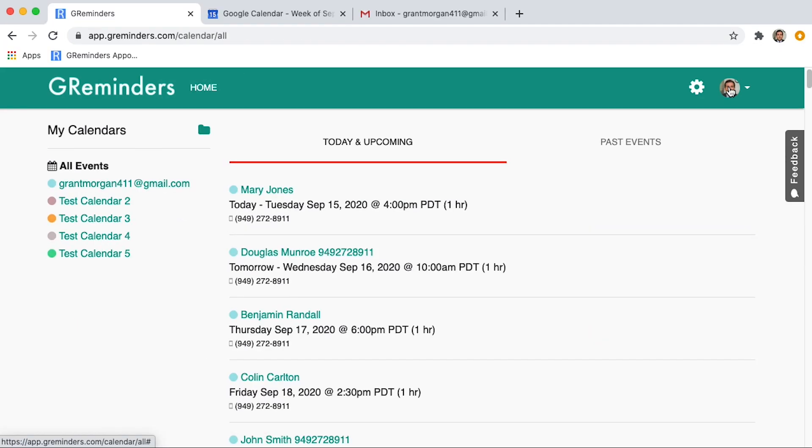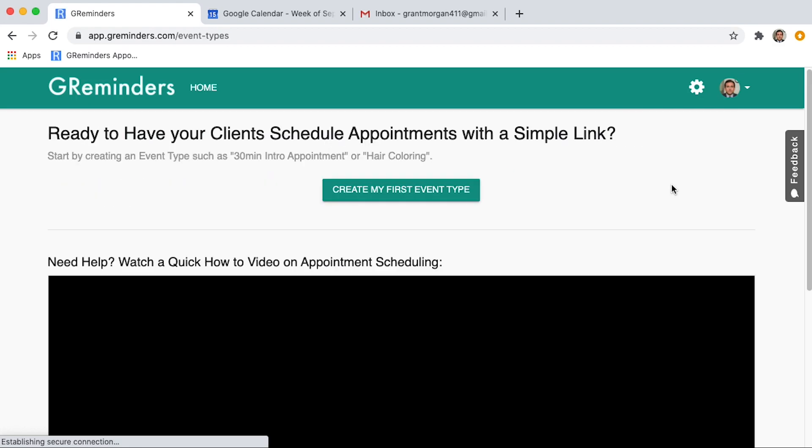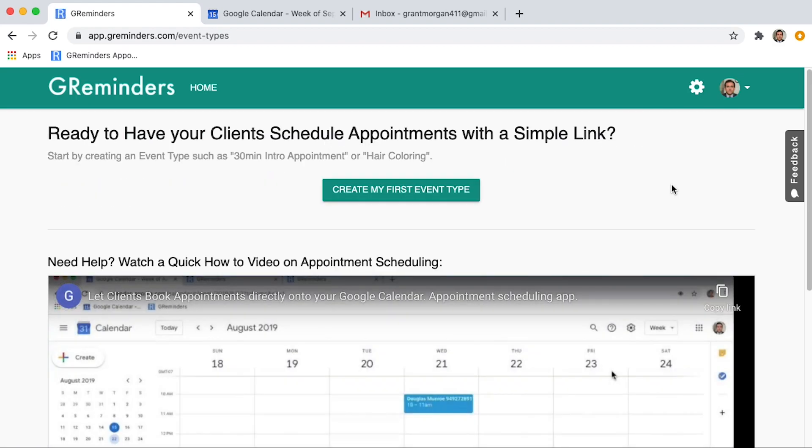Next, you will click on Event Types. Now, let's click Create My First Event Type.